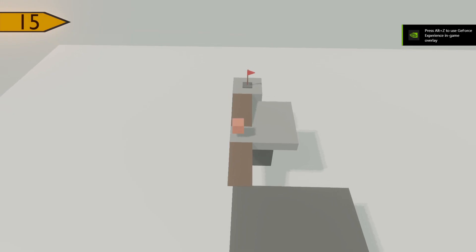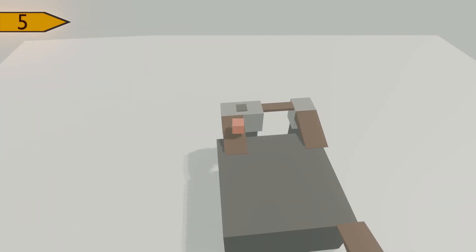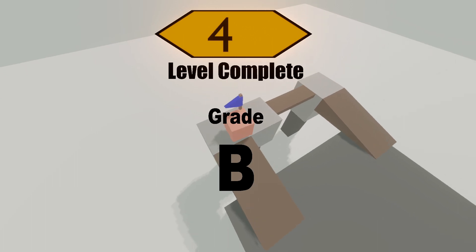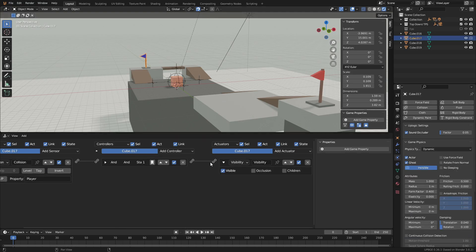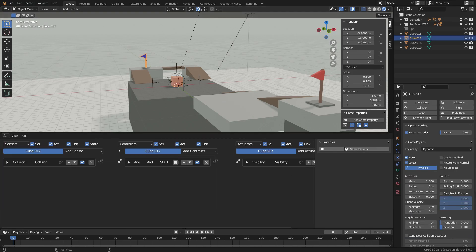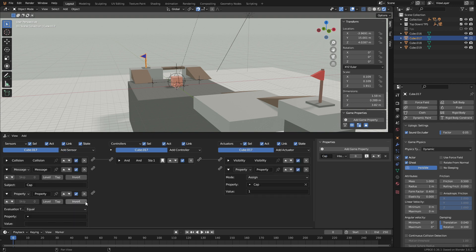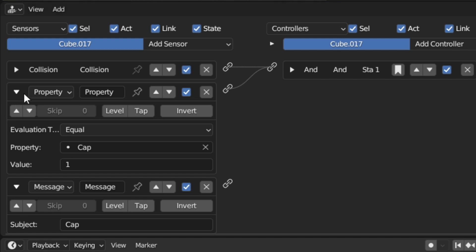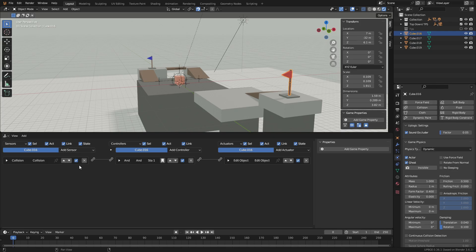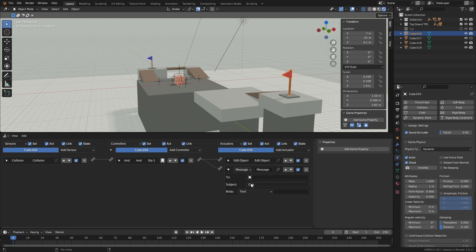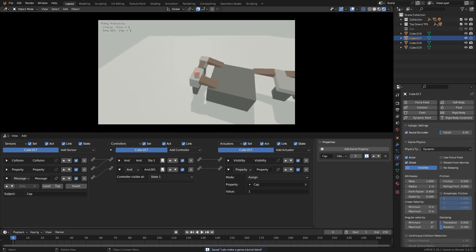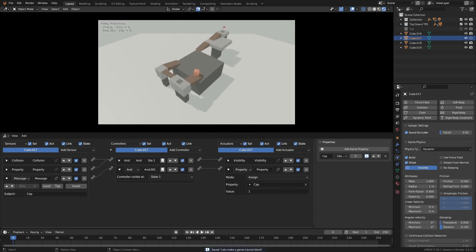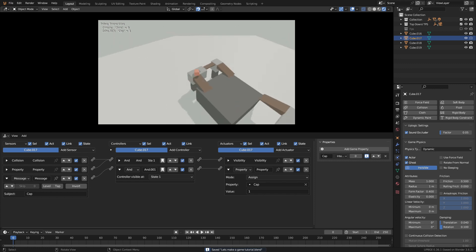But now we need to make a rule. The blue flag can only become visible when the player captures the red flag and brings it back. To do this select the blue flag again, then under properties add a game property and name it cap. Now add a message sensor and set the subject to cap. And add a property sensor and actuator. When the blue flag receives the message cap then assign cap to 1. Select the red flag and add a message actuator. Set the subject to cap and make sure everything is spelled the same otherwise it won't work. Now we can see when we don't have the red flag we can't activate the blue flag. Then when we grab the red flag and come back to the blue flag it becomes visible.